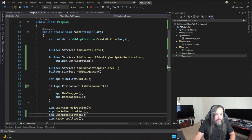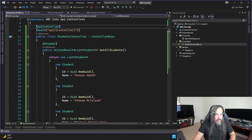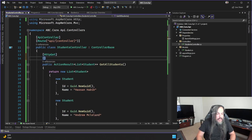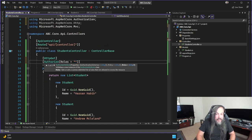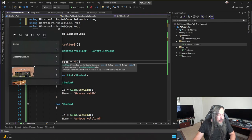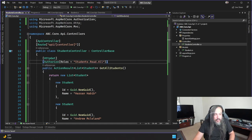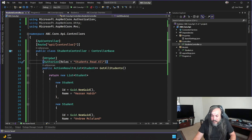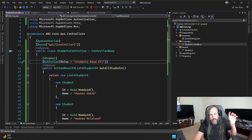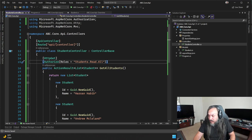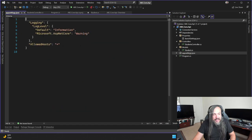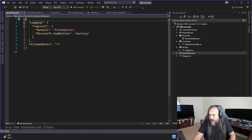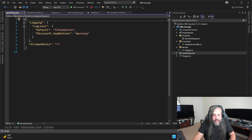Now I need to go into the controller and add the Authorize attribute on the HTTP GET with a role. The role is exactly the same one we created: 'students.read.all'. But wait — there is more. Since we're using AddMicrosoftIdentityWebApiAuthentication in Program.cs and it's looking for configuration, we need to add that configuration to appsettings.